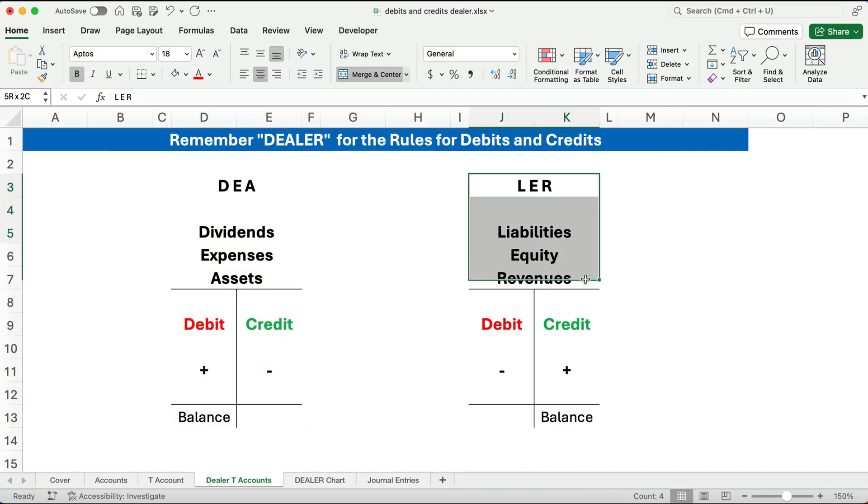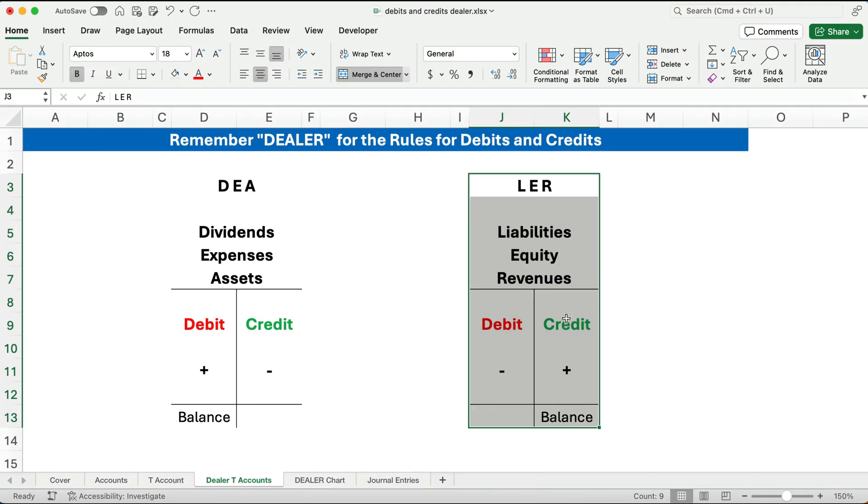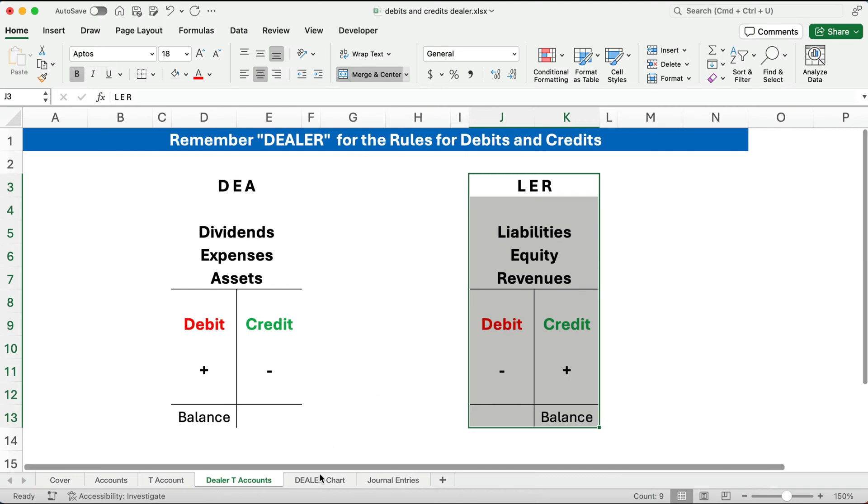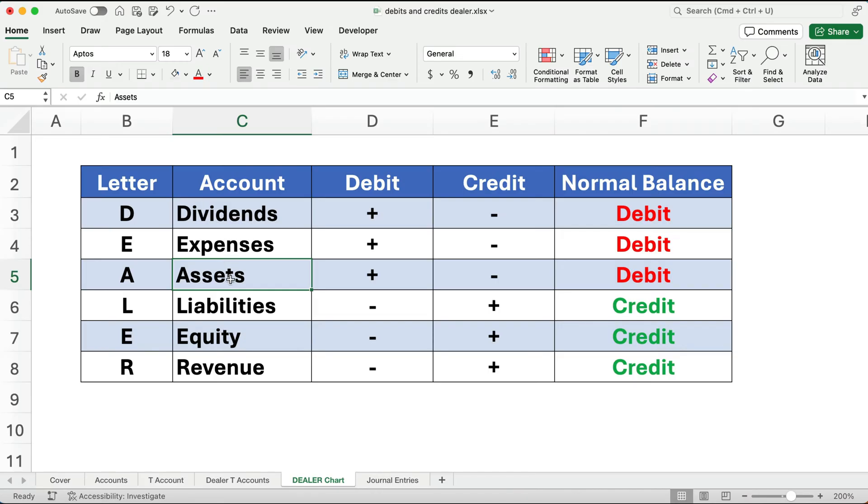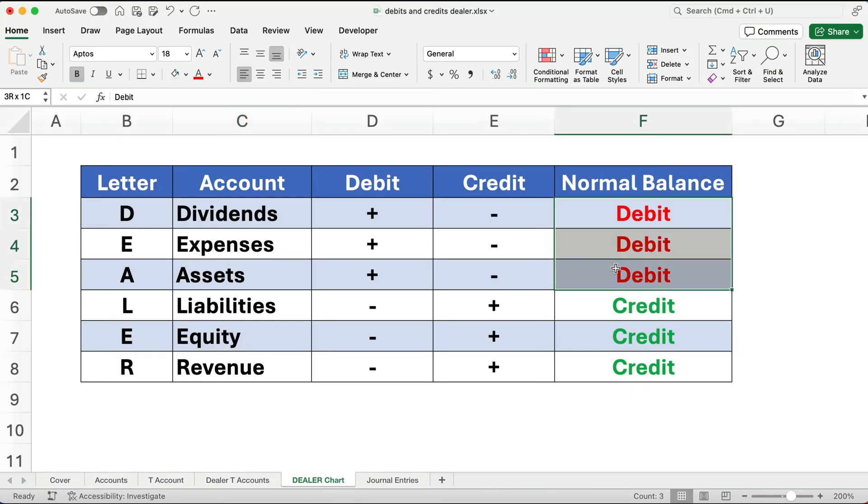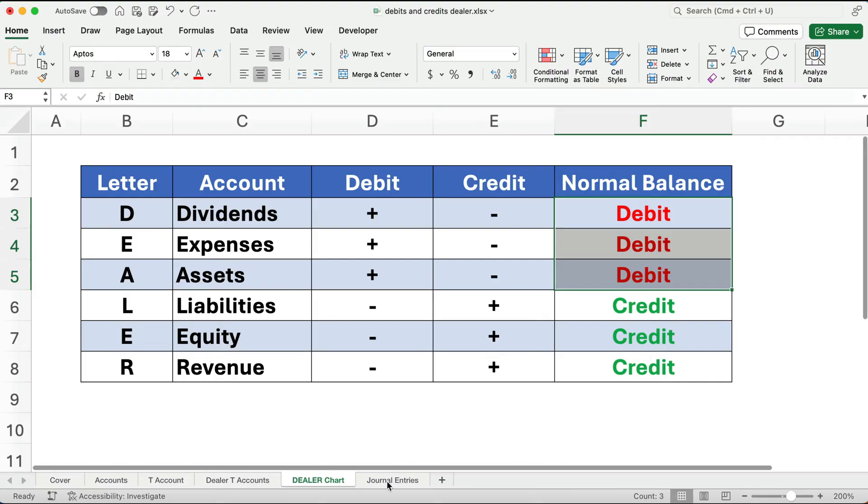The other three accounts are the LER part of DEALER: liabilities, equity, and revenues. They take credits to increase, and debits decrease those accounts. So DEA—dividends, expenses, and assets—takes debits to increase. The normal balance is debits. LER—liabilities, equity, and revenues—takes credits to increase, with a normal credit balance.